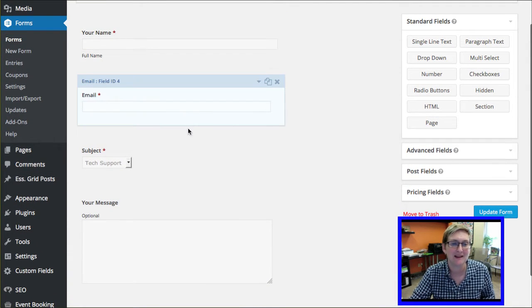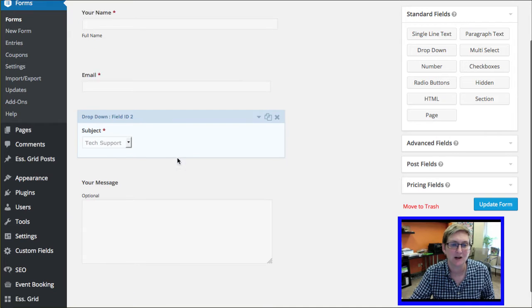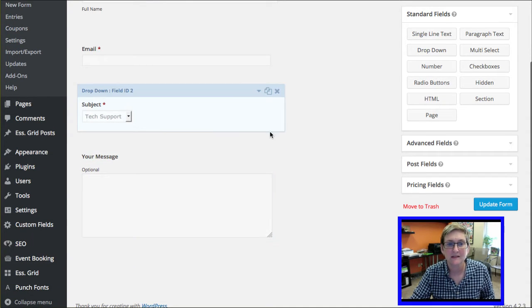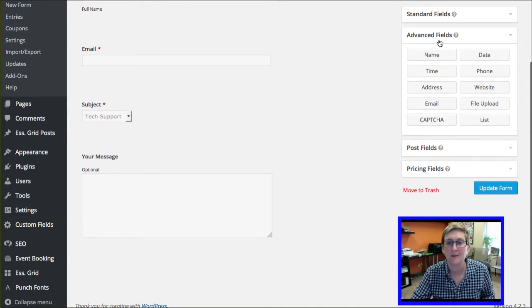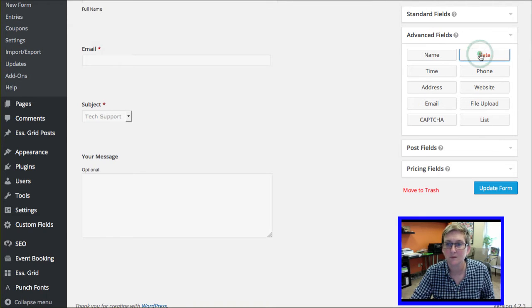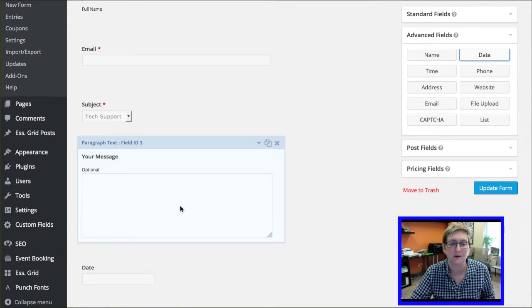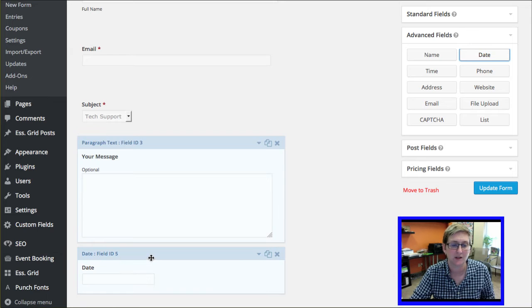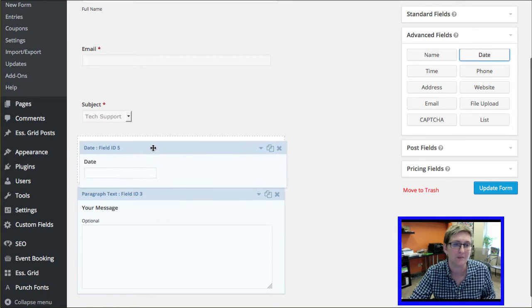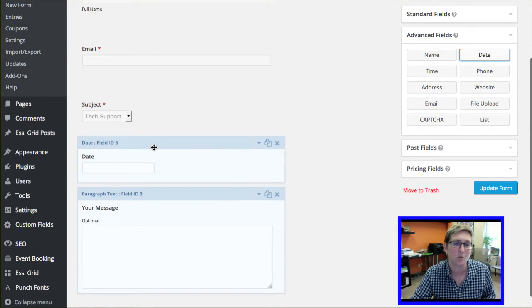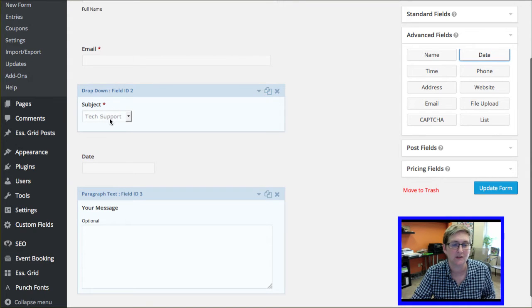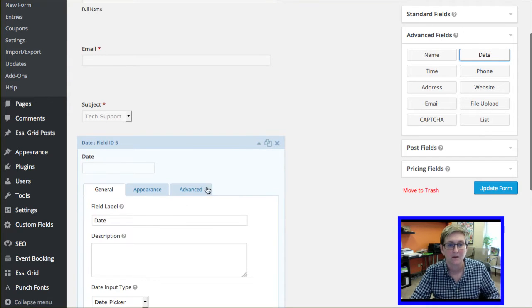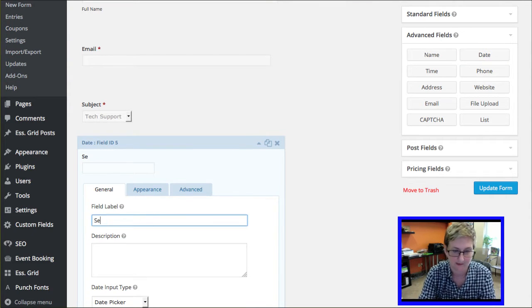Alright, so I'm in my form. I have my name, my email, my subject line with my drop-down option and my optional message. This is an advanced field that we want to add because I want to do a date picker. So I'm going to click date. You know in Gravity Forms by default, it takes it to the bottom of the whole lineup. So you have to drag it up to whatever order you want it in. So right after this subject, if somebody chooses the demo request, I want this to appear.